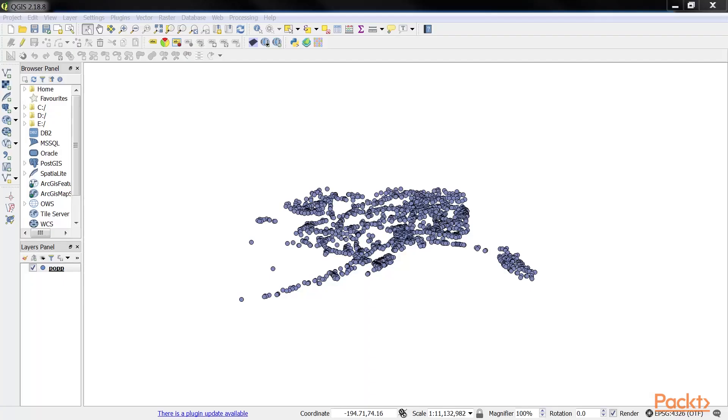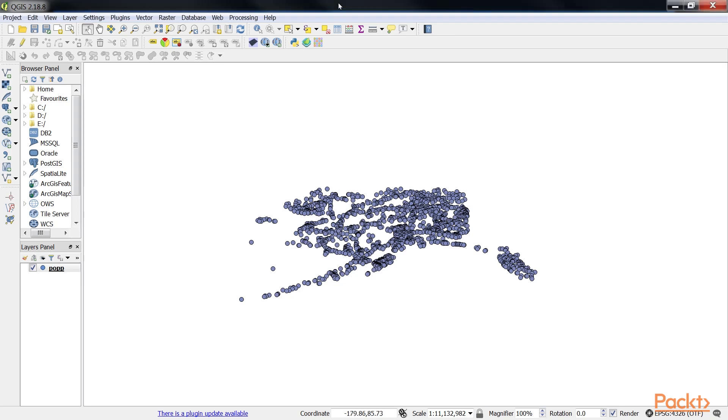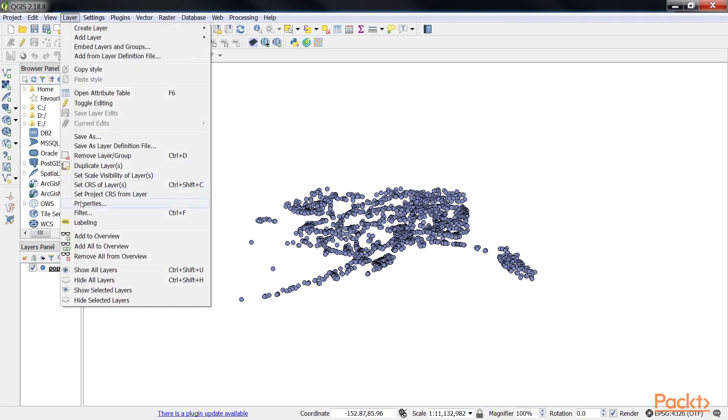Let's go ahead and learn to add functionality using actions. Actions are a convenient way of adding custom functionality to QGIS. Actions are created for specific layers, for example, our populated places dataset, pop.shp. Therefore, to create actions, we go to Layer Properties, and then to the Actions tab.